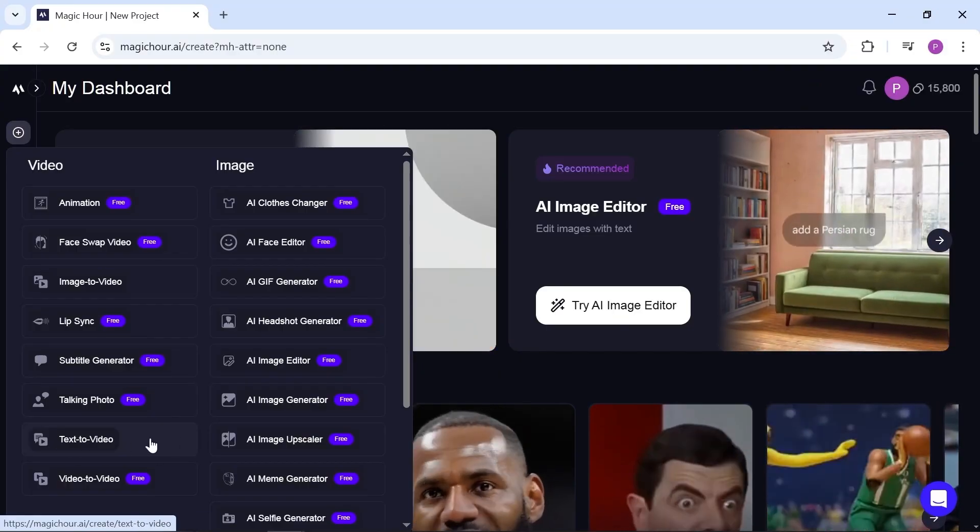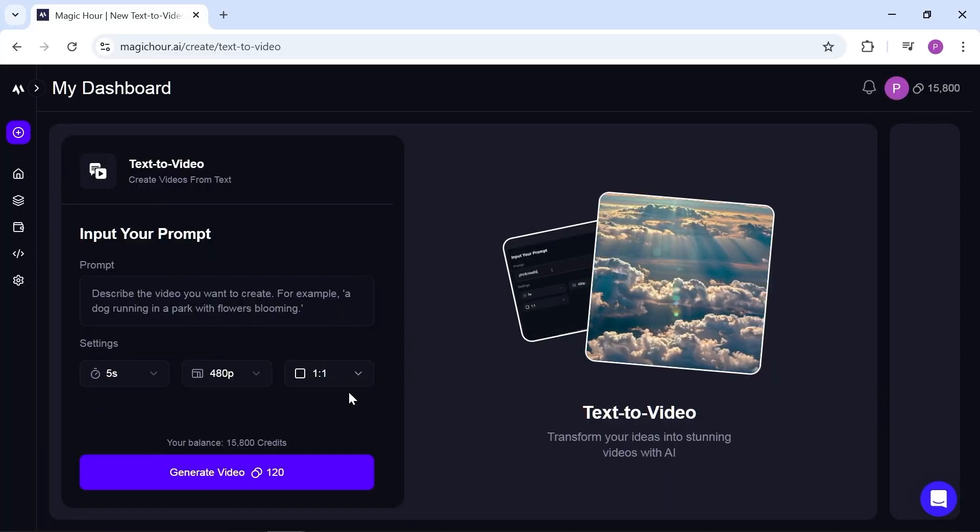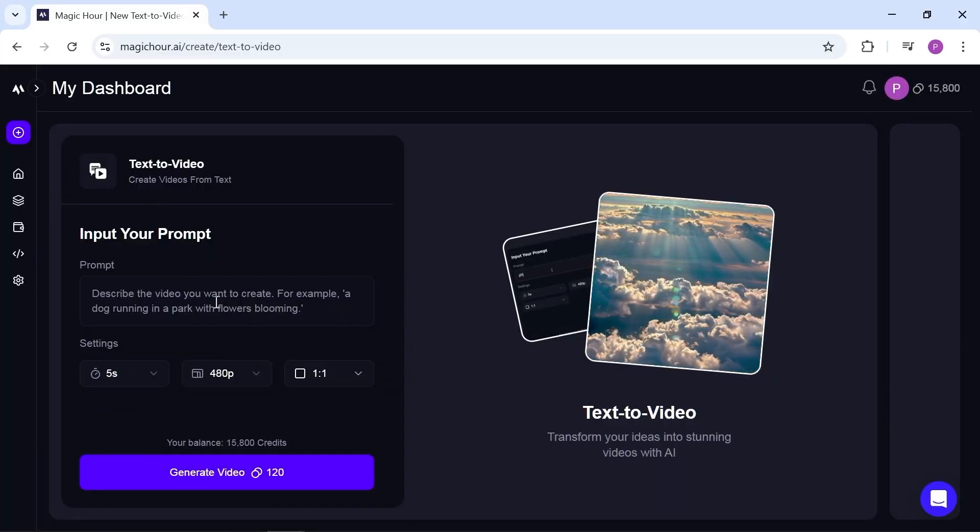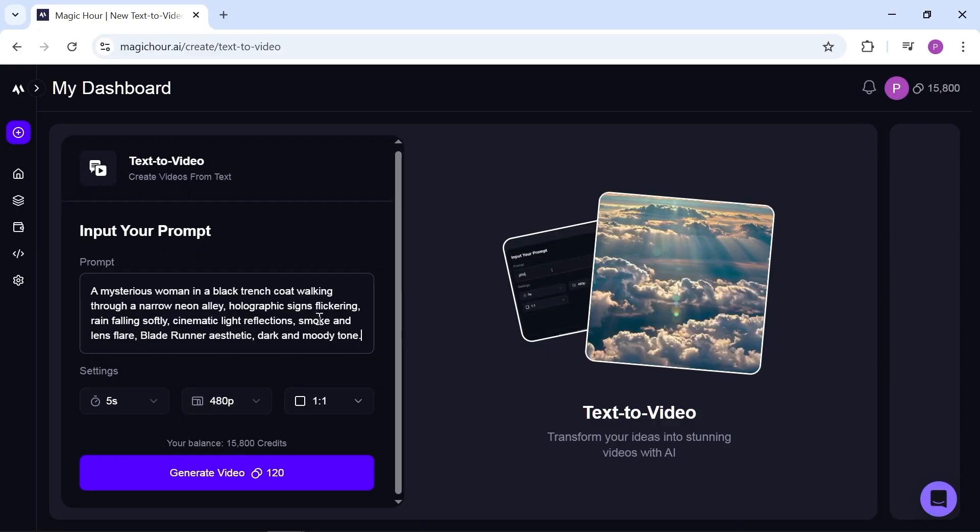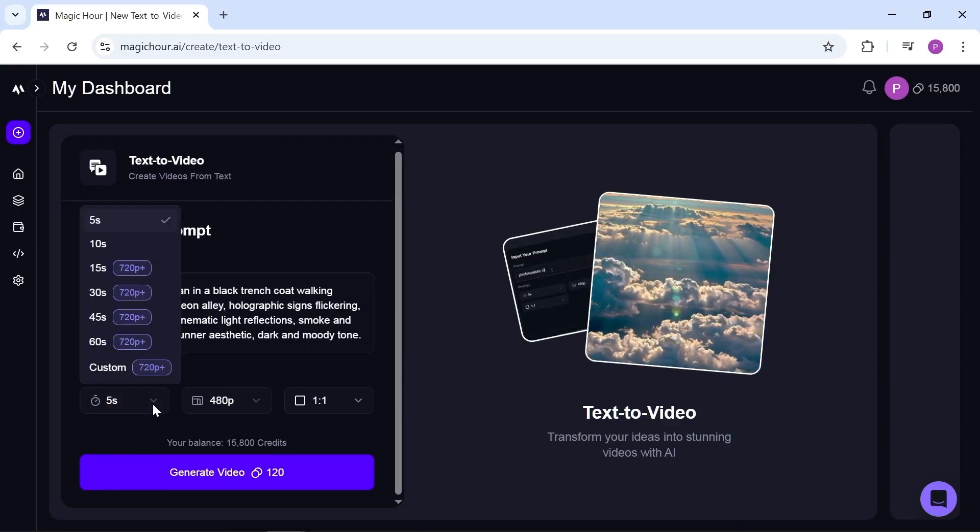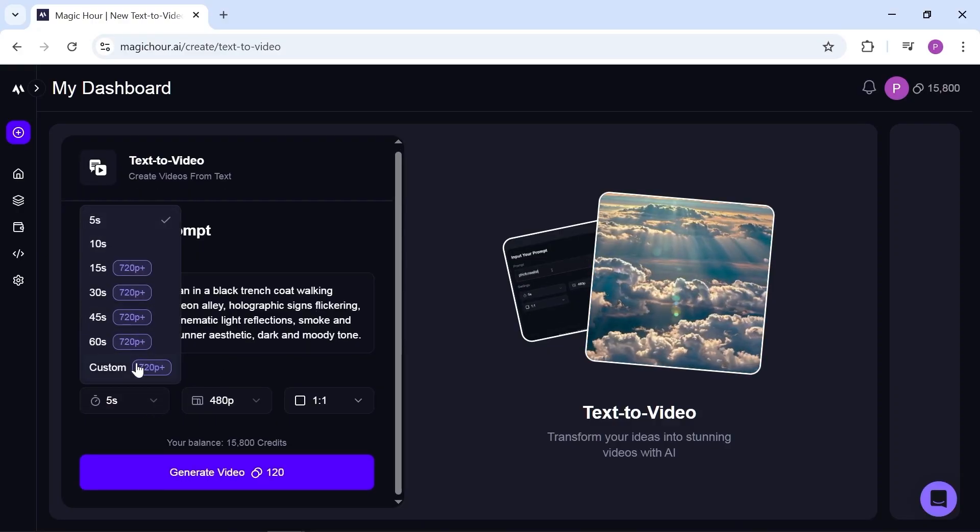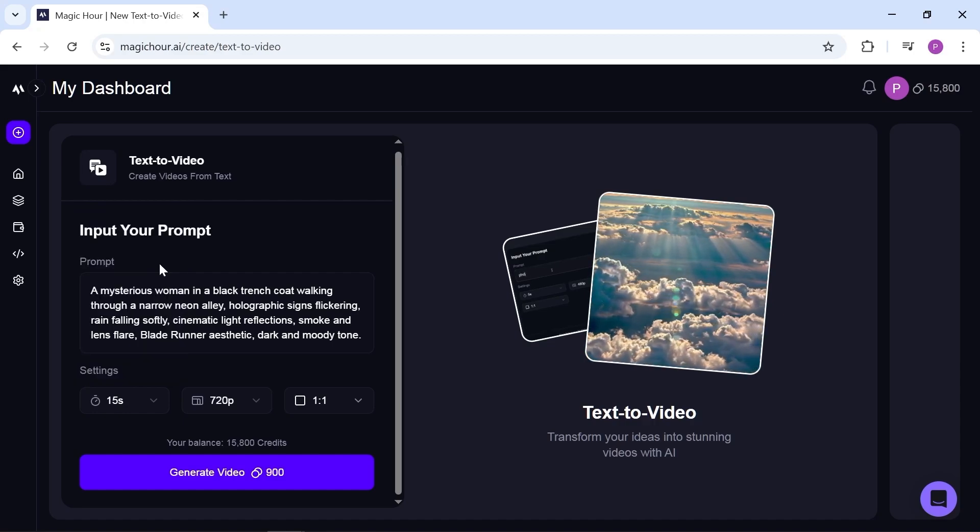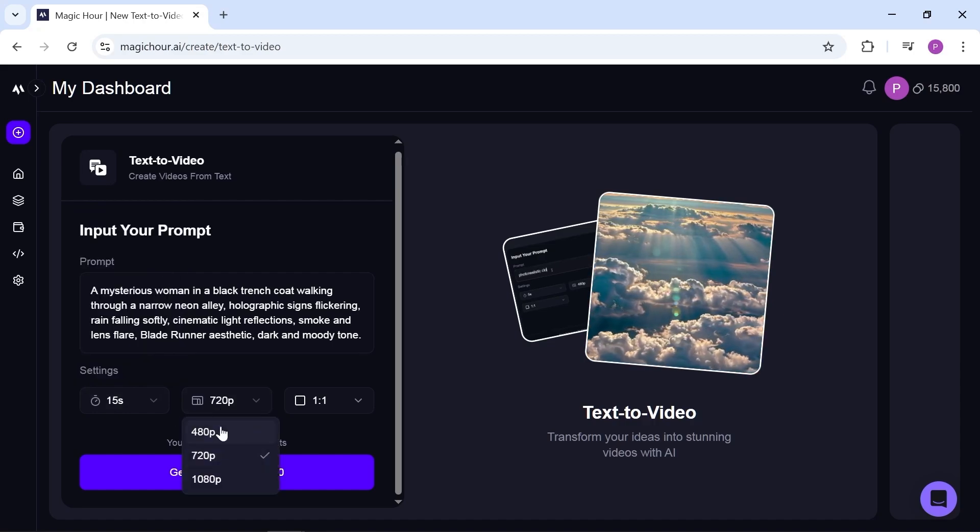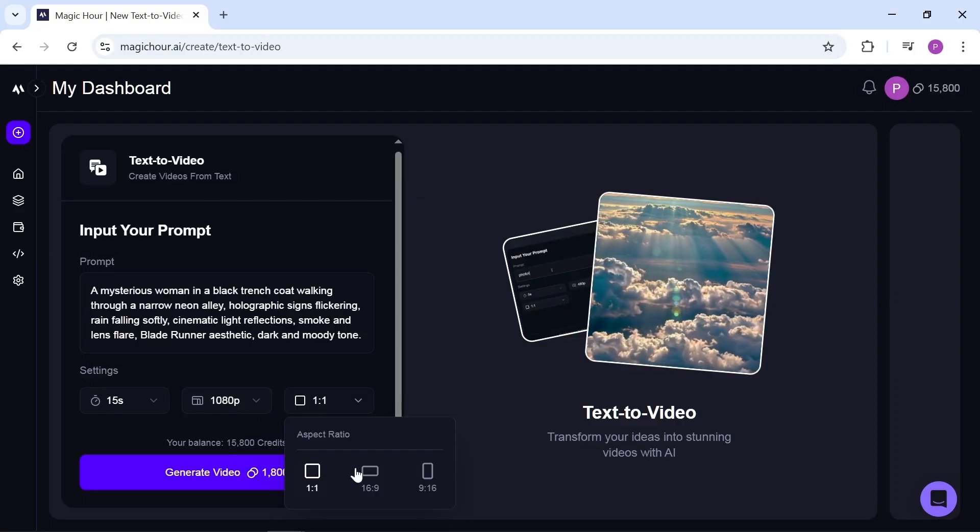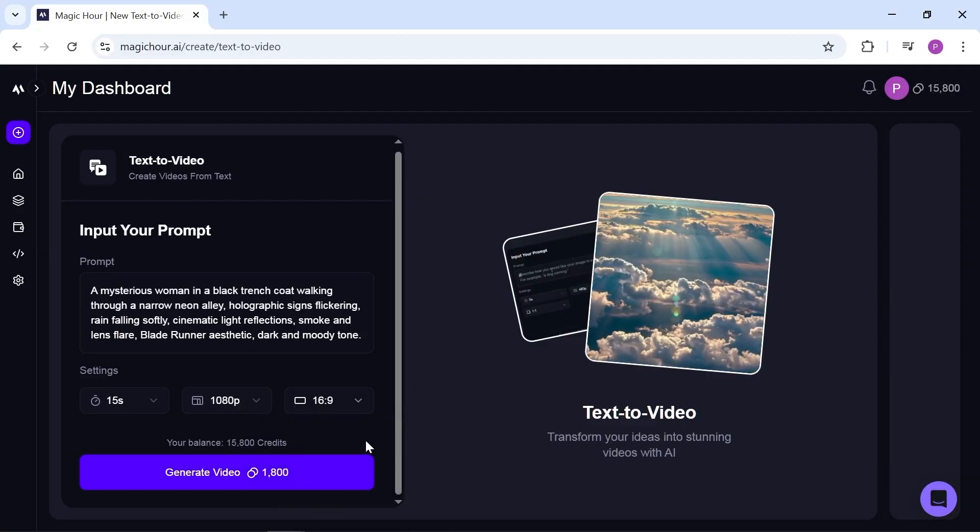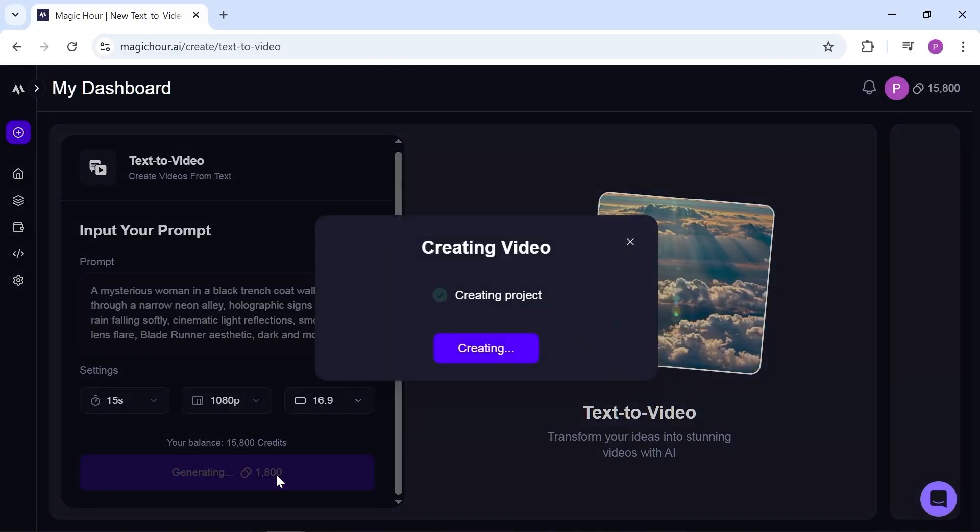Let's start with text to video. Just like always, you only need to write your prompt here. In the settings, you can increase the video duration up to 60 seconds which is one of Magic Hour's most unique features. Resolution goes up to 1080p and you can also change the aspect ratio however you like. Now let's check out the result.